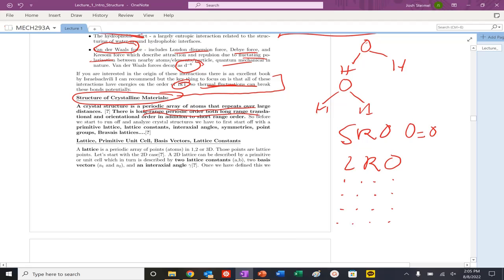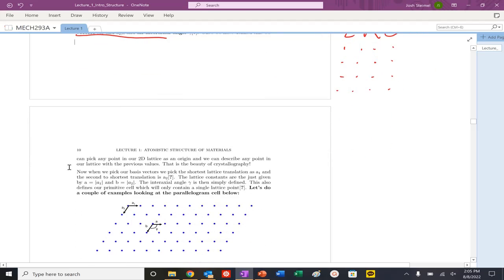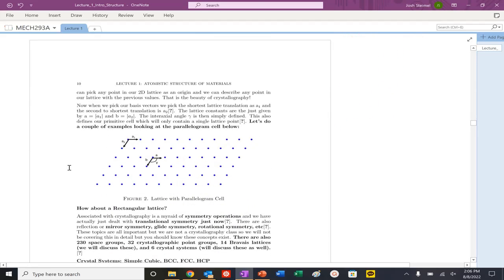Long range order includes both orientational and translational components. You can get into primitive lattices, lattice constants, interaction angles, symmetry, point symmetry, Bravais lattices, and so on. A lattice is just a periodic array of points — in 1D or 2D. A 2D lattice can be described by two basis vectors and some interaction angle. Once I have those, I can extend them to infinity and know every single point that can exist in a periodic structure that repeats forever.